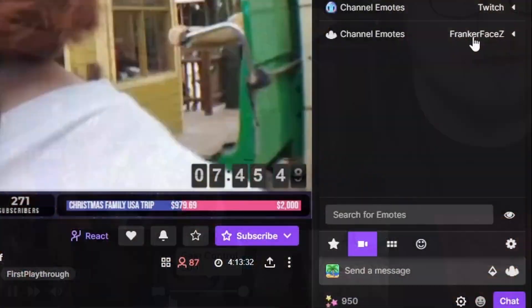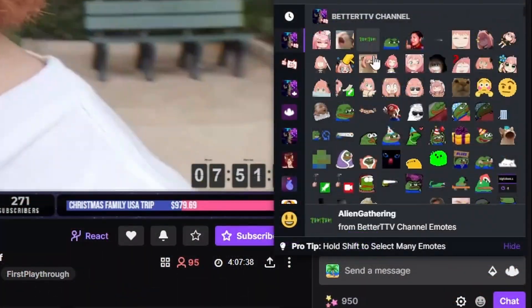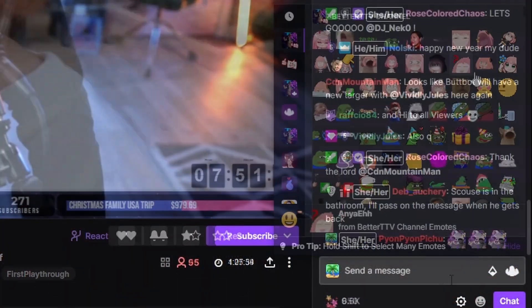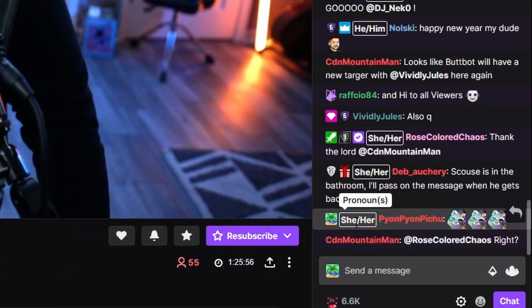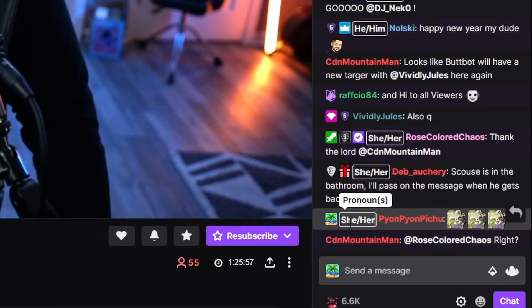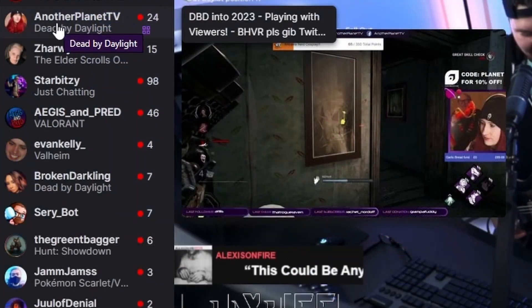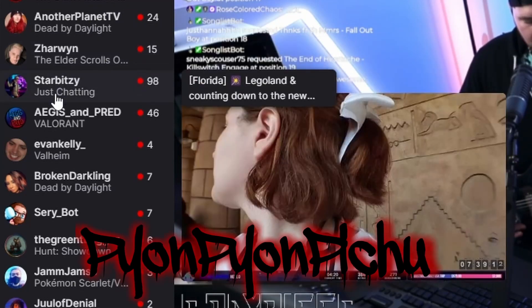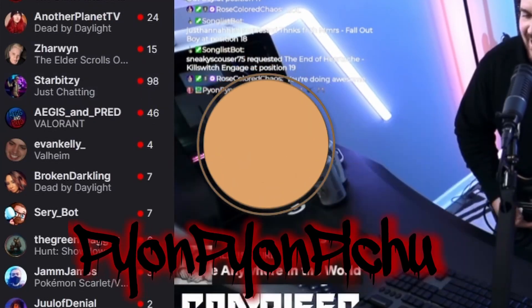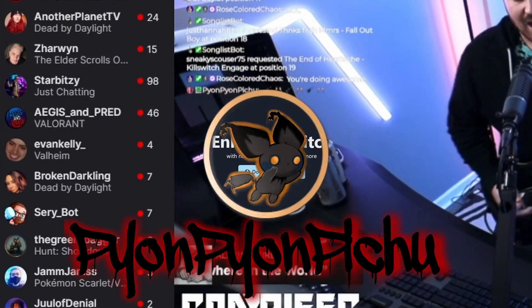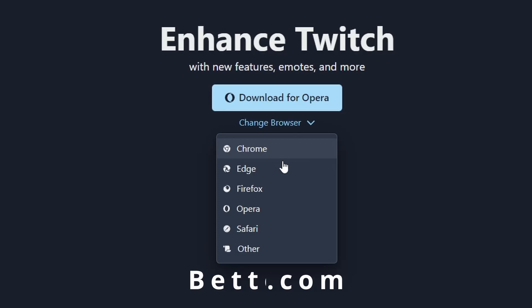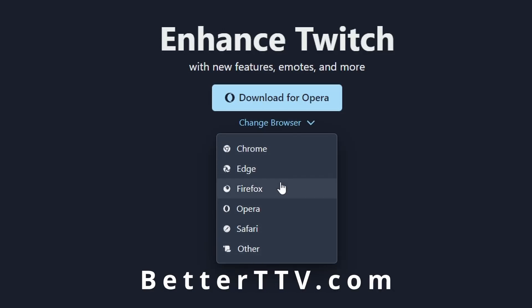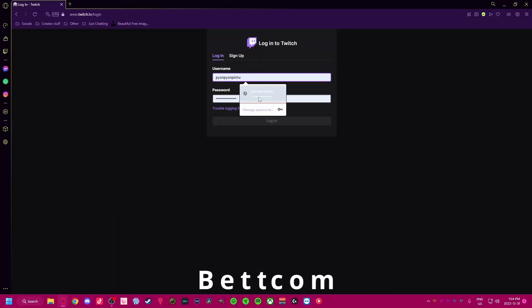If you're looking for a better experience on Twitch, these are my top four Chrome browser extensions. Let's get into it. Starting off with BetterTTV, you can install it on any Chromium-based browser, log in with your Twitch account.